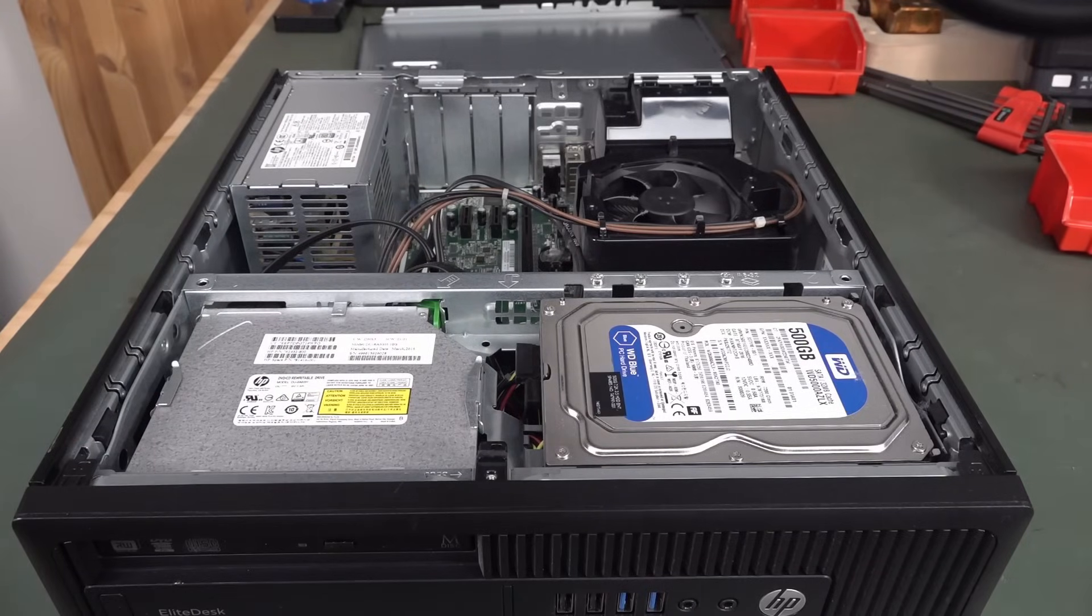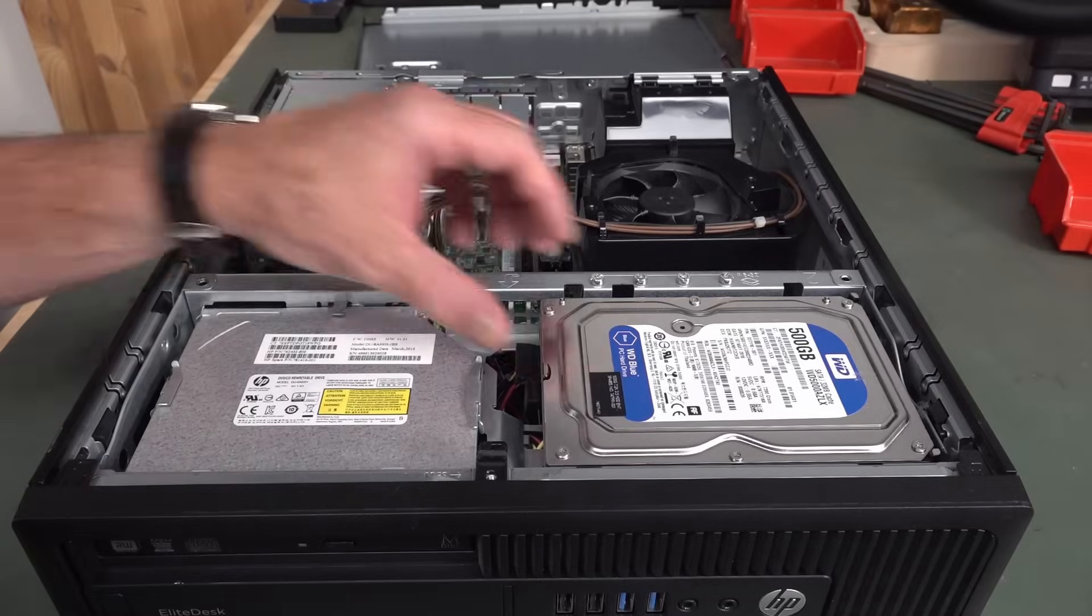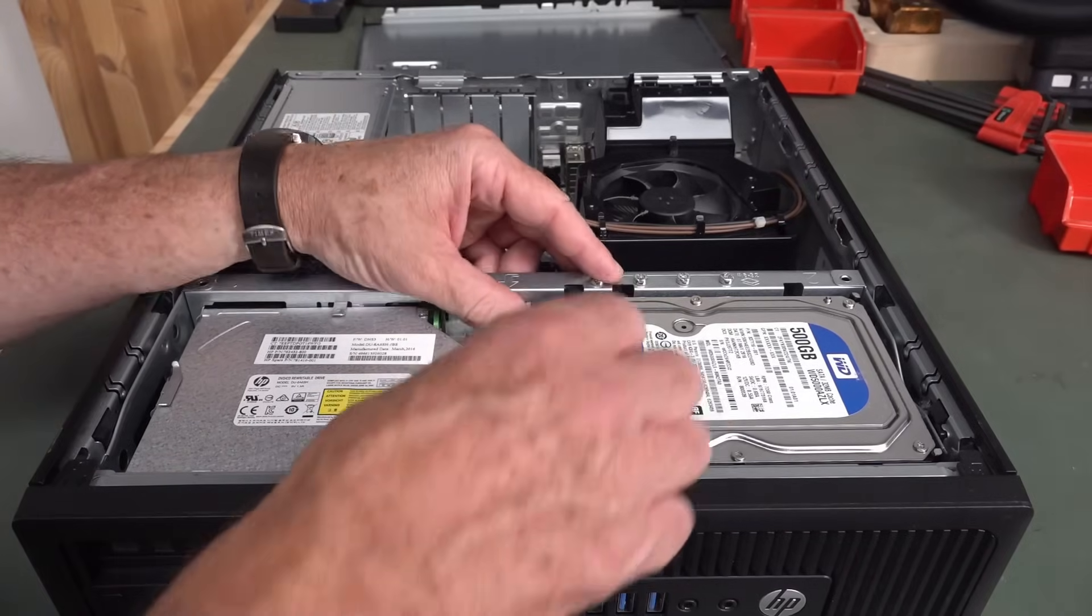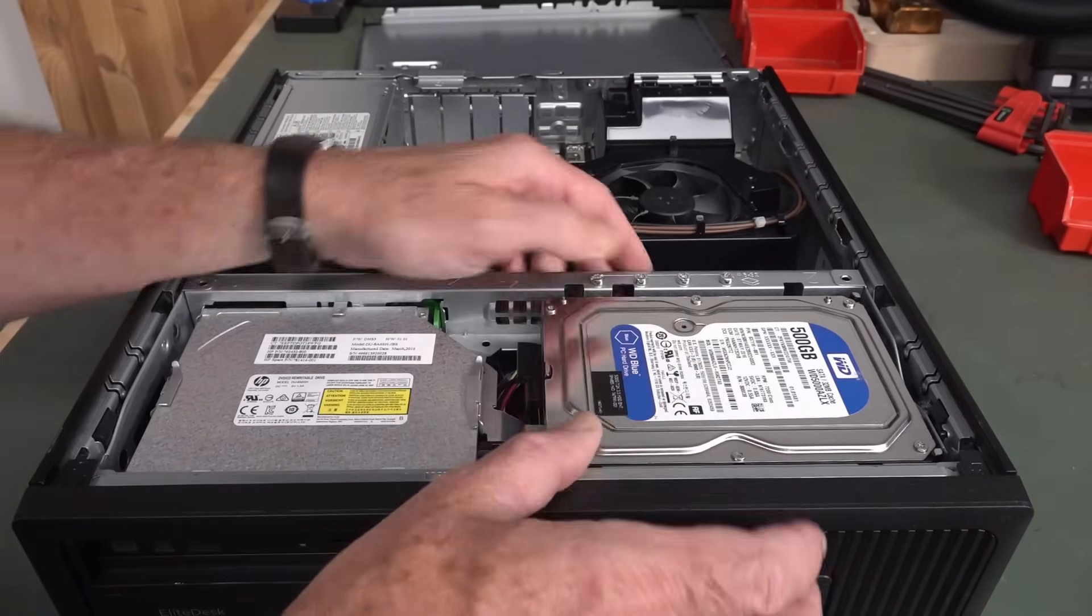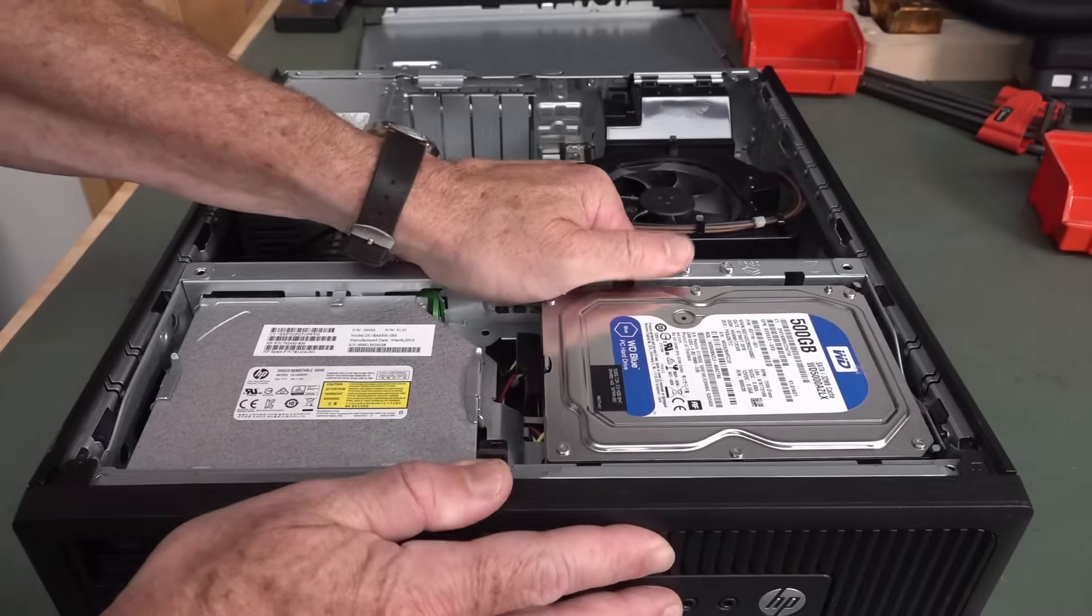Pro tip, when you throw out PCs, don't throw them out with the hard drive in it. So I'm going to take that out and see what's on it.